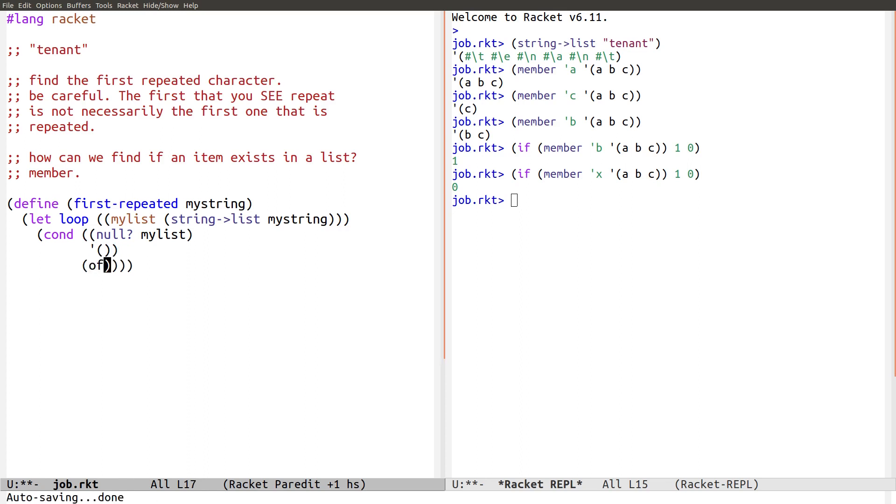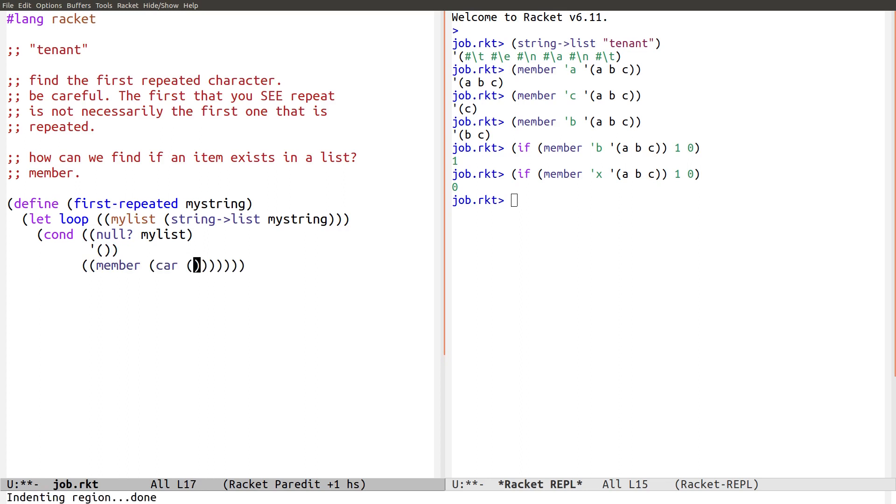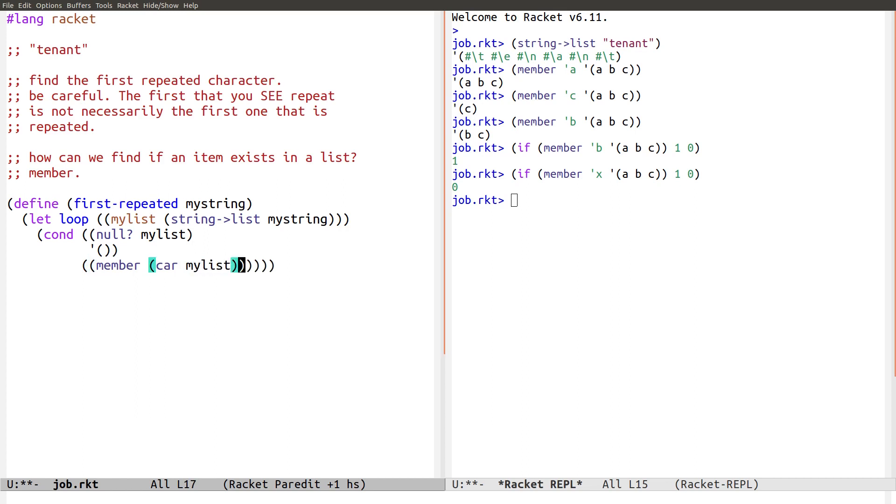Now, if member car is a member of the rest of the list. So, if for example, this t is a member of the rest of the list. Then I return that t. I have found it. Car. My. List. Is a member of the rest of the list.